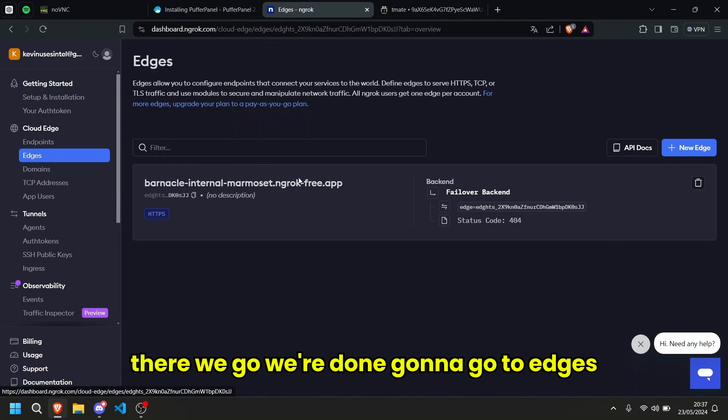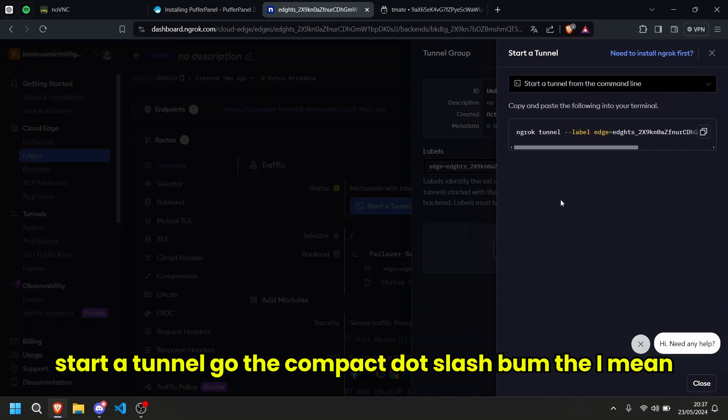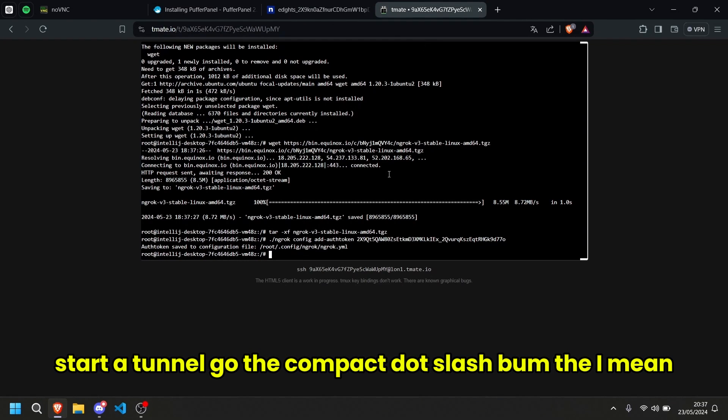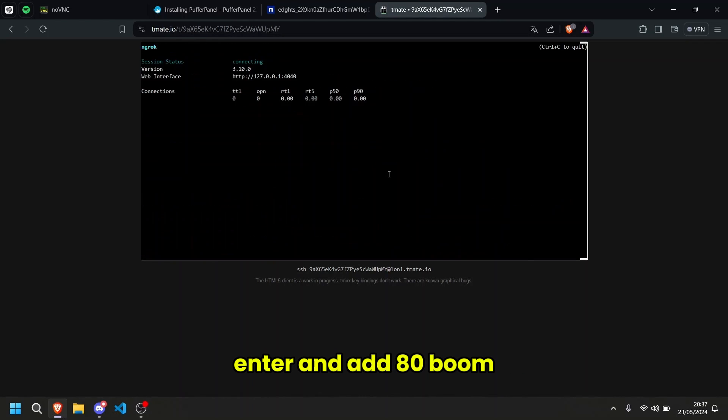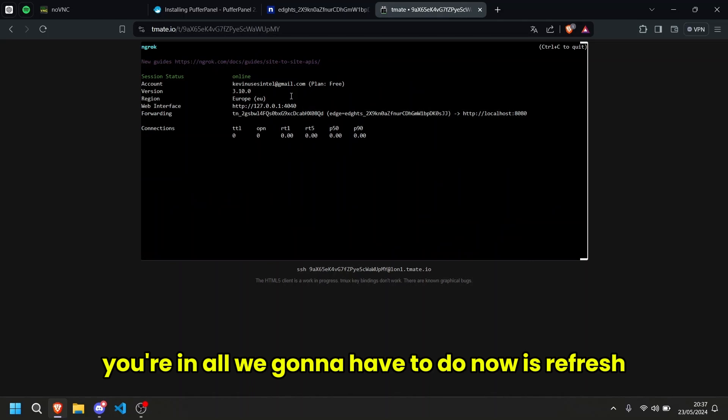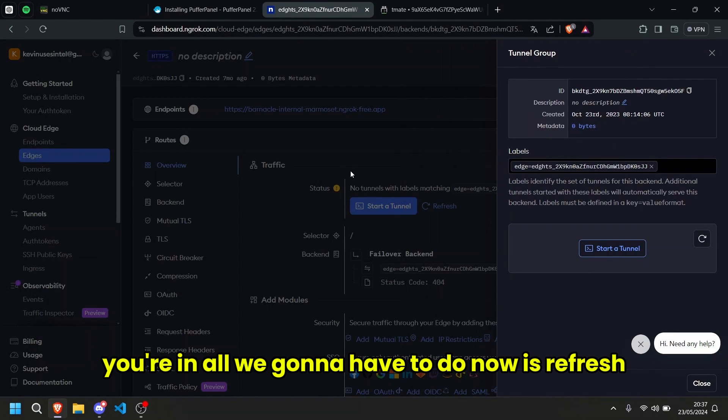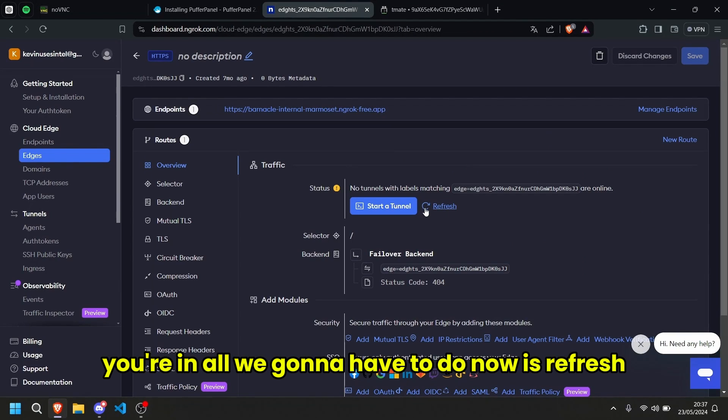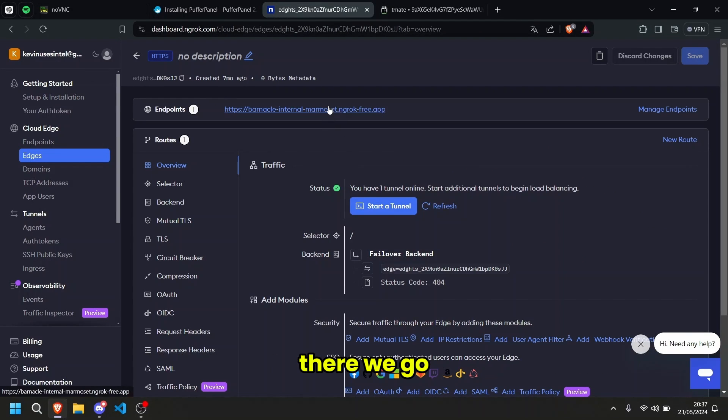I'm going to go to edges, go to this, start a tunnel, go there, come back, bam, I mean enter, and add 80, boom, you're in. And all we're going to have to do now is refresh to make sure that it works. There we go.